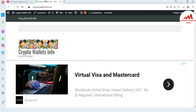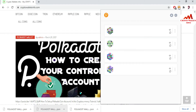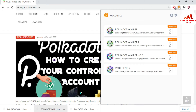Now I'm going to open my Polka Dot Google Chrome extension, because today we are going to import my wallet using my seed phrases which I saved when I created the account. I click on the icon and I have four wallets here.